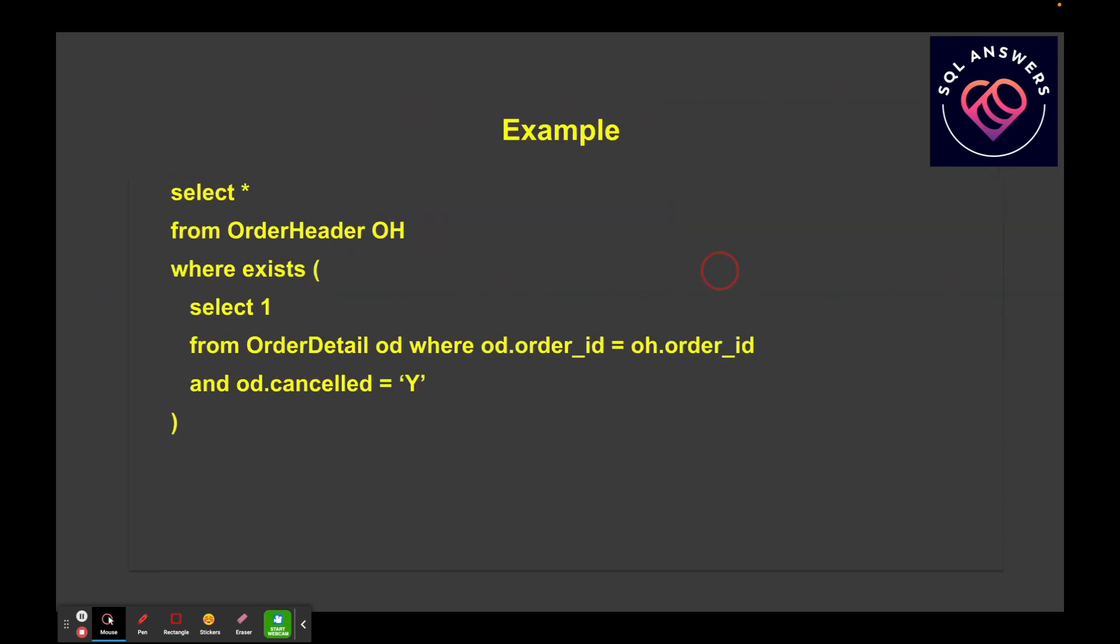So here I've got a query, and I'm just doing a select from my order header table, and I'm using EXISTS. This is the case where I'm looking for the existence of cases where I've got orders that have one or more detail records that have been canceled.